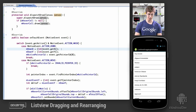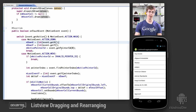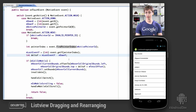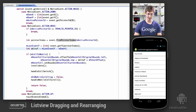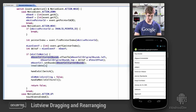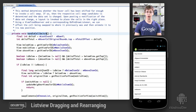In onTouchEvent, on ACTION_DOWN I don't yet know if it will become a dragging event, so I retrieve the x and y coordinates of the touch. In ACTION_MOVE, I actually move the hover cell in response to user touches: I calculate the delta of how much the finger has moved, and if I'm in a dragging event, I offset the bounds of the hover cell, update the bounds, and call invalidate — which calls dispatchDraw, draws the list view, then draws the hover cell on top. I also call handleCellSwitch, which contains the logic for determining whether an item cell swap should take place.